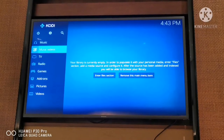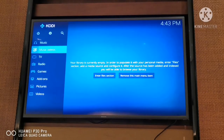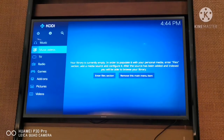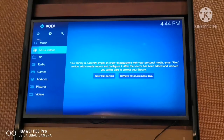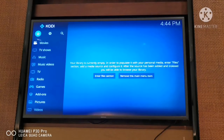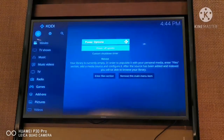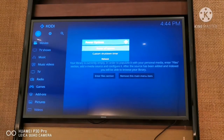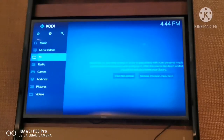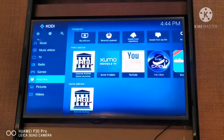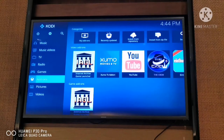For some reason my controller wasn't working until I rebooted the software. So in case after you've set everything and your controller still doesn't work, just go up to the power button and press it to reboot your system. For now my controller is working, so I'll just go to Add-ons.